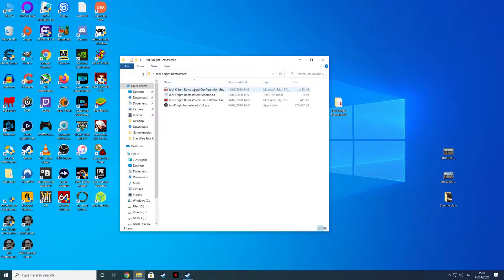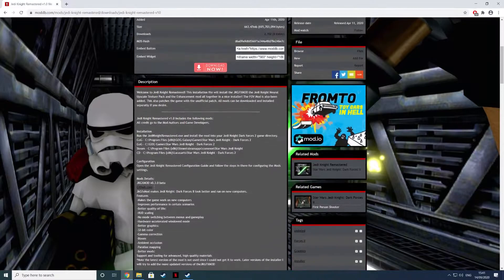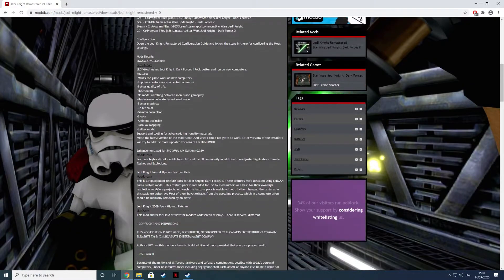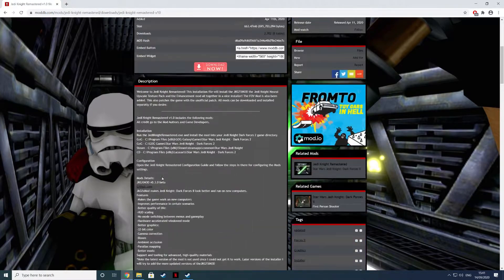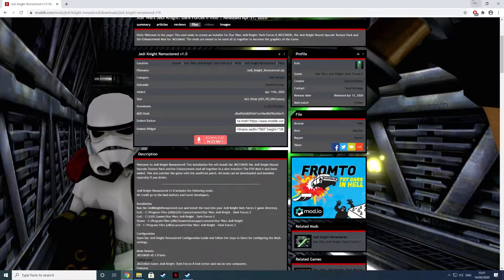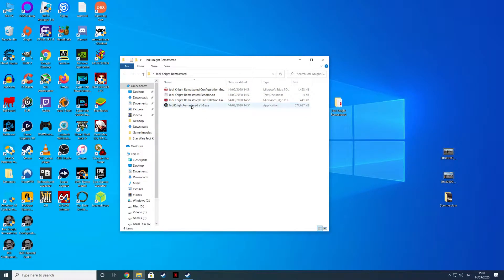You get the configuration guide, the uninstallation guide, you get the readme. The readme is basically what you see on the moddb.com. You get the configuration guide and you get Jedi Knight Remastered 1.0.exe.